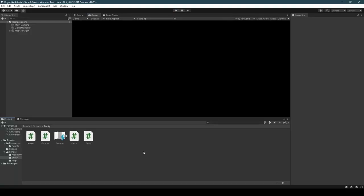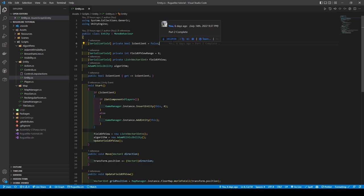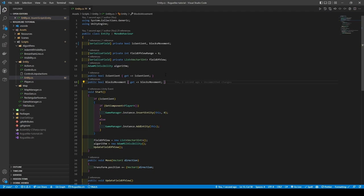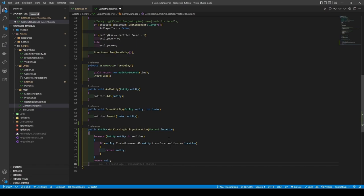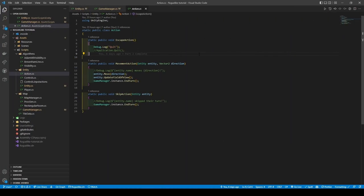It's time to start adding entities other than our player and a single NPC. So opening our entity script, add a new blocksMovement boolean, followed by a getter method referencing it. Save the script and proceed to Game Manager. Here we're going to create a public Entity called GetBlockingEntityAtLocation method that takes in a Vector3 location. We will then use a foreach to cycle through the entities list, checking using an if statement that an entity from the list has its blocksMovement boolean set to true and that its transform position equals the location given. If both return true then the method returns the entity. If the foreach finishes without an entity being returned, it will return null.